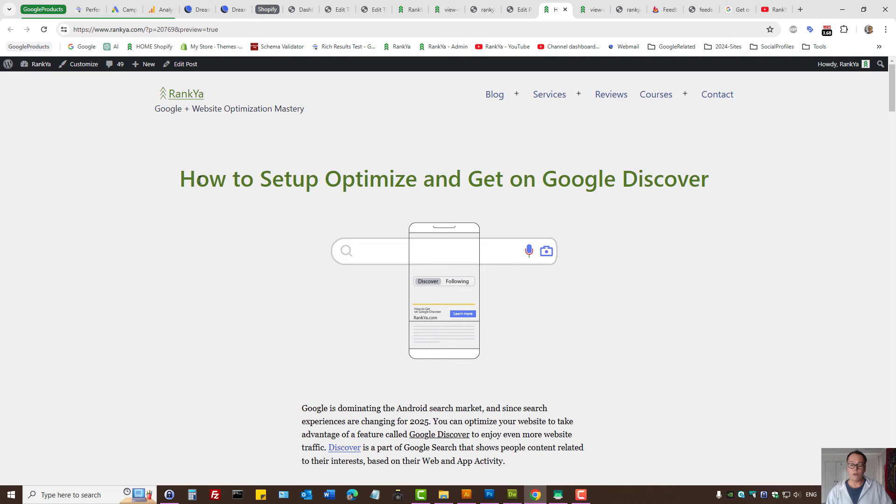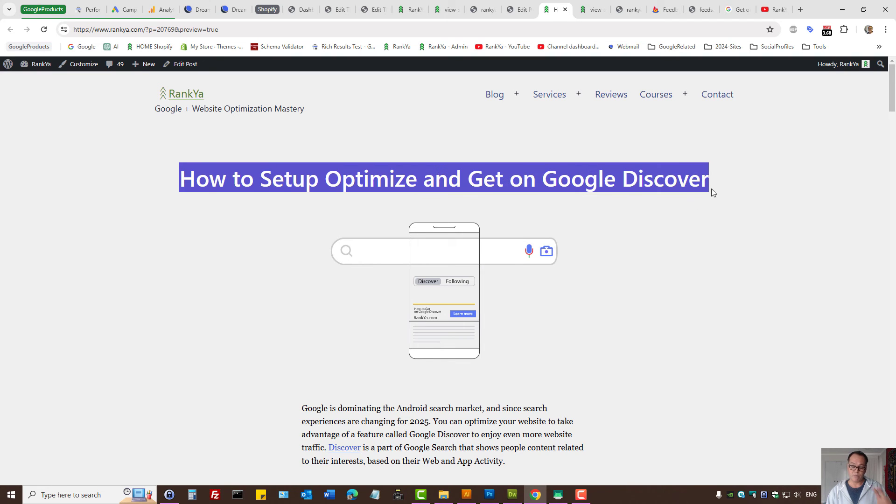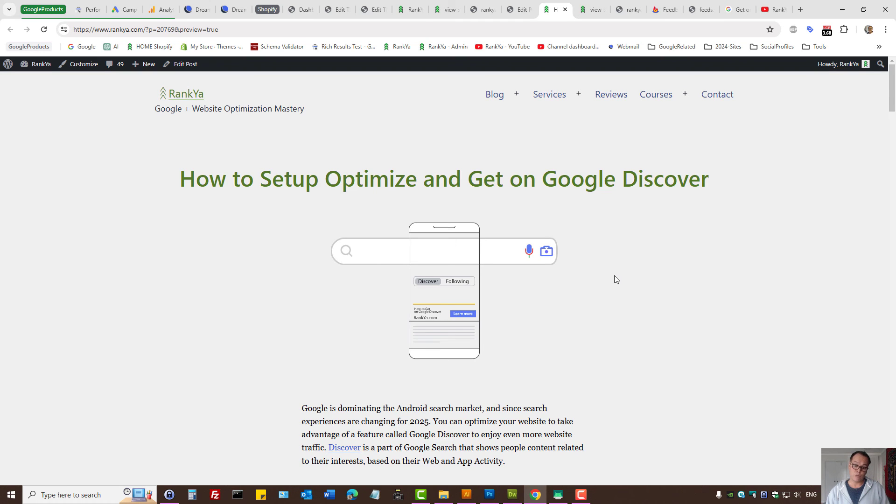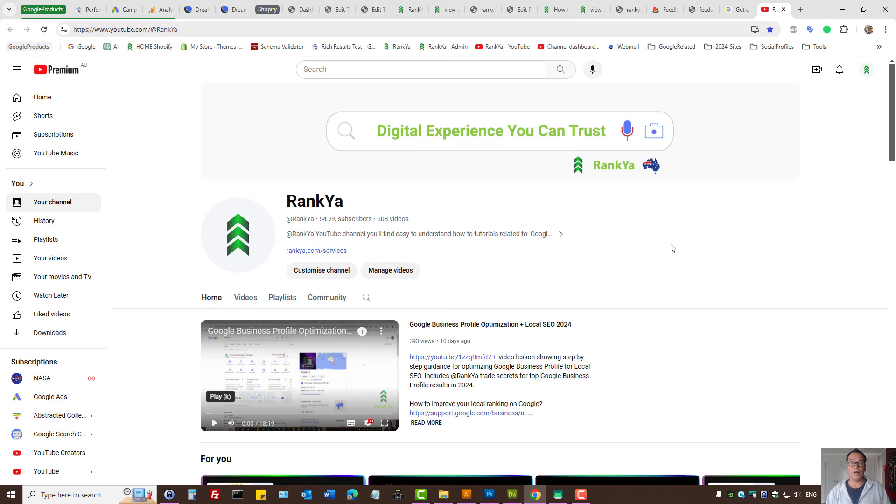And in this blog post, I'll show you best practices to make sure that your WordPress site shows up in Google discover as well. I thank you for learning with Rankia and I'll talk with you in the next video session.